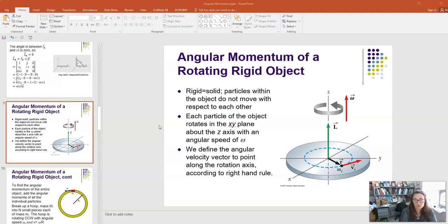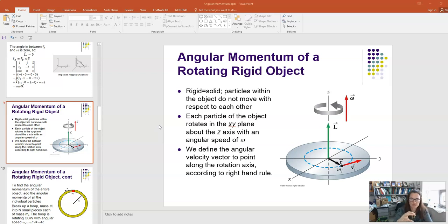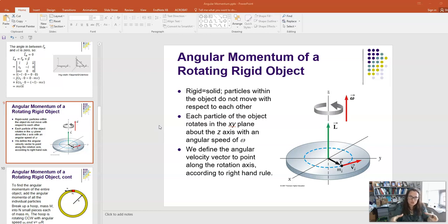A rotating but rigid object basically just means it's a solid. If it's a rigid object, the particles within it don't move with respect to one another. If something is liquid or deformable, the object can deform as it rotates — it might slosh around if it's a liquid, or flatten out and bulge towards the outside of the rotation due to centrifugal forces. So we assume the object is strong and solid and doesn't deform.